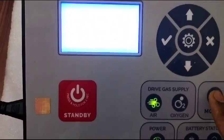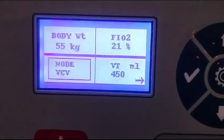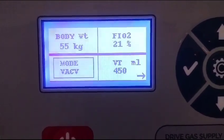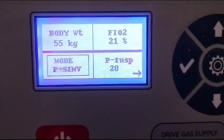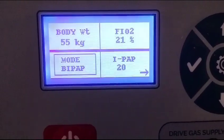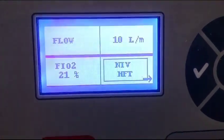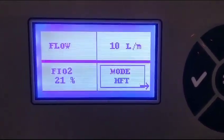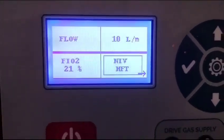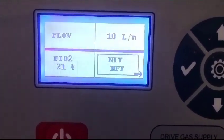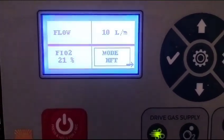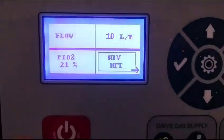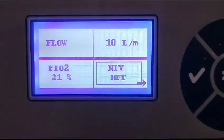With the help of this button we can change the modes: VCV, PCV, VACV, VSIMV, PSIMV, CPAP Plus, and Bypass. All kinds of invasive and non-invasive modes are available, including high flow oxygen therapy, which is an NIV mode you can also add on. So all types of invasive and non-invasive modes are available in this machine.